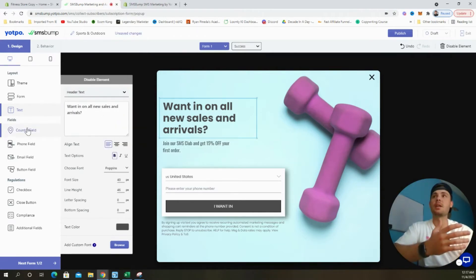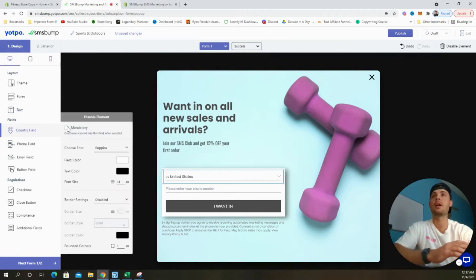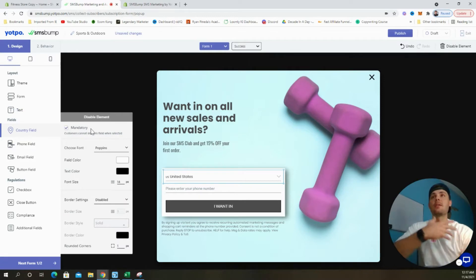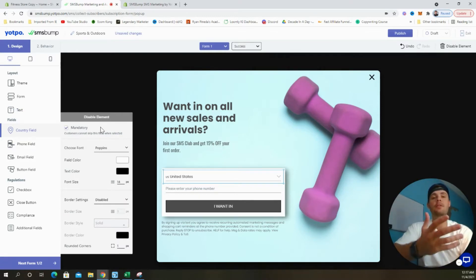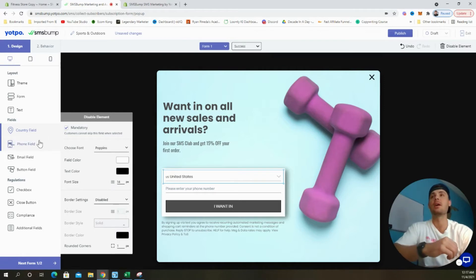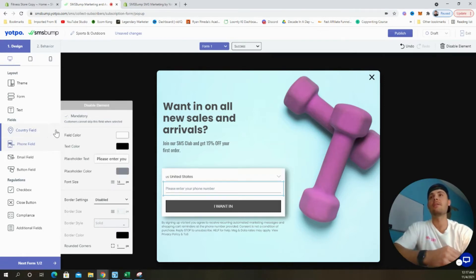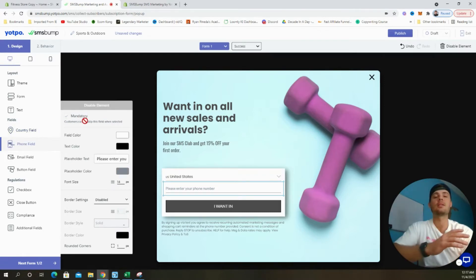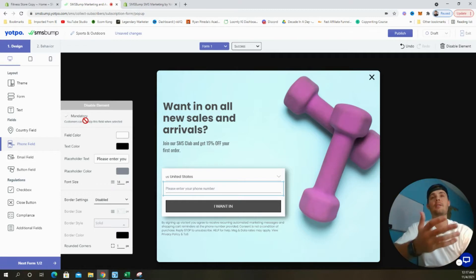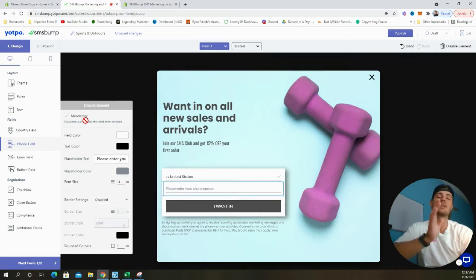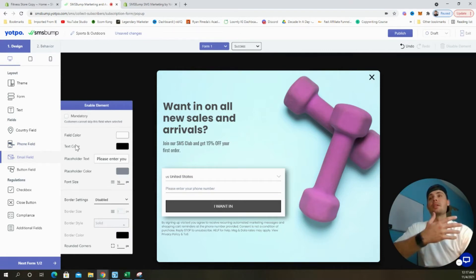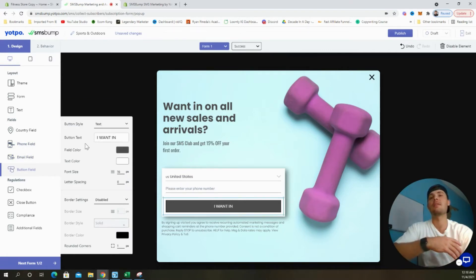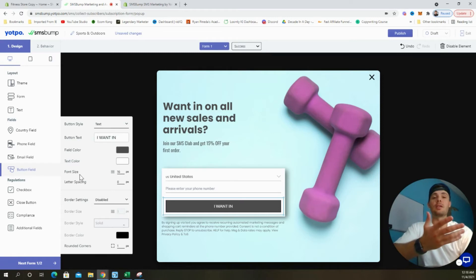The next step is to go to the country field and then select the mandatory box because we want to know where our customers are coming from and where our texts are going. When we select the phone field, it's already set to mandatory. So a customer is going to have to put their phone number in to receive the text that's going to get them the discount. We're going to leave the email field blank because we're only concerned with phone numbers at this time. And then if we want to update the button, you can do so here.